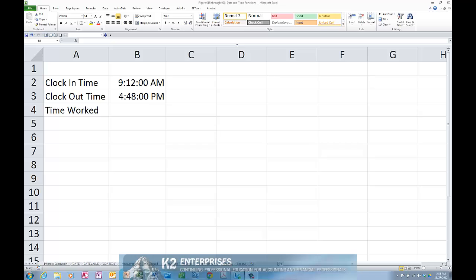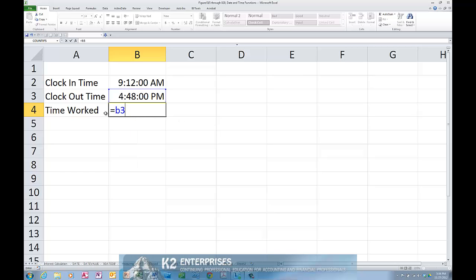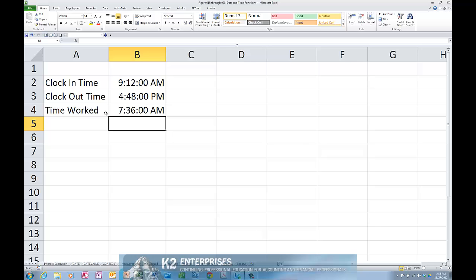Given that brief introduction to dates and times, to calculate the amount of time that passes between, say, 9:12 AM and 4:48 PM, you only need to subtract the starting time from the ending time. For example, as shown on the screen, entering the very simple formula of B3 minus B2, in other words subtract 9:12 AM from 4:48 PM, results in a value of 7:36 AM.